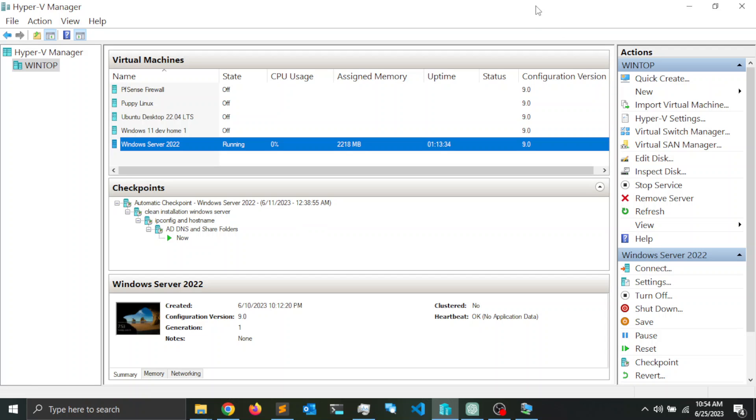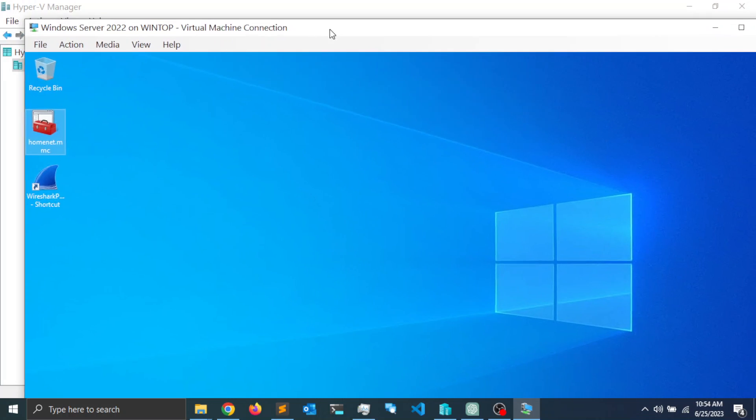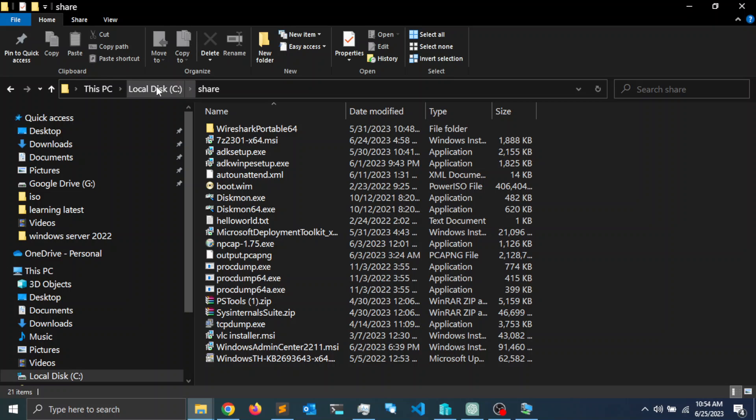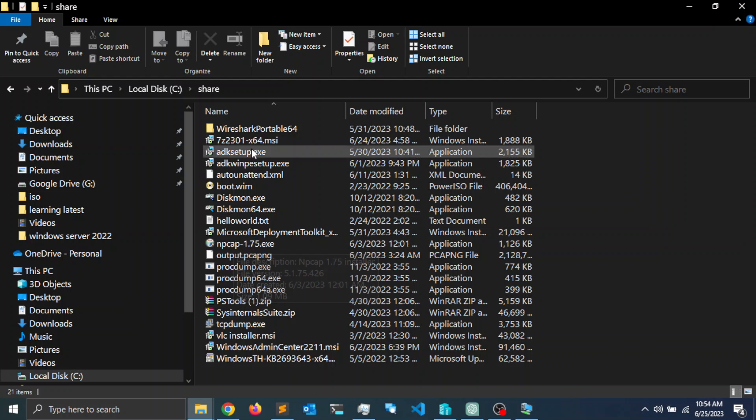In this section I'm going to show you how to access a local computer folder or directory from a Hyper-V virtual machine. Let's say that I want to access this shared directory underneath the root directory of my hard drive, and I want to access the content of this directory from a Hyper-V virtual machine.